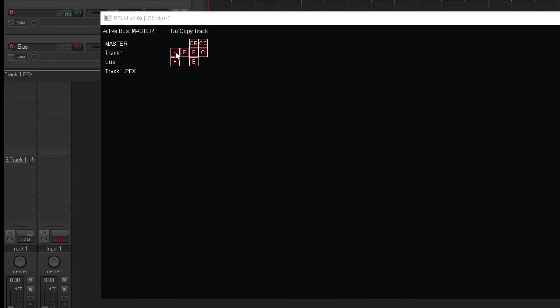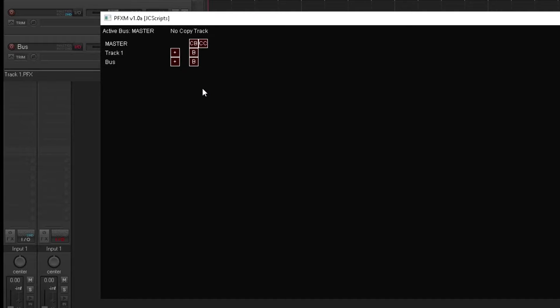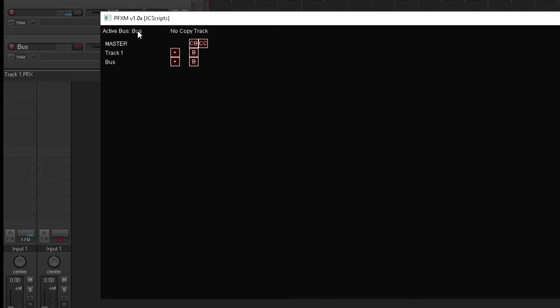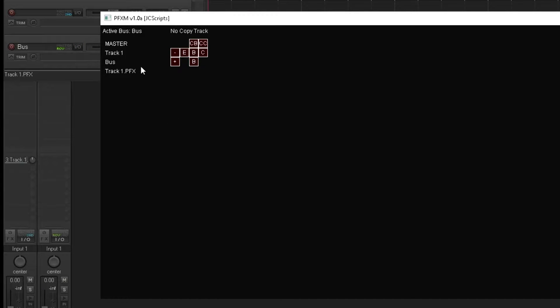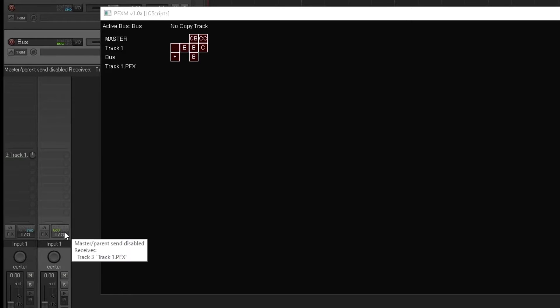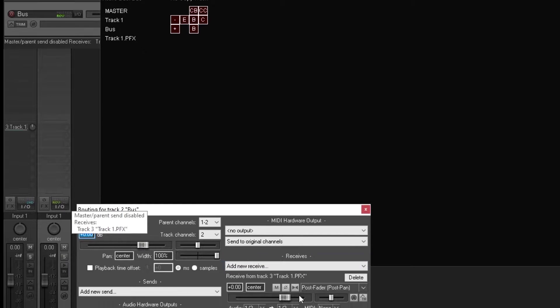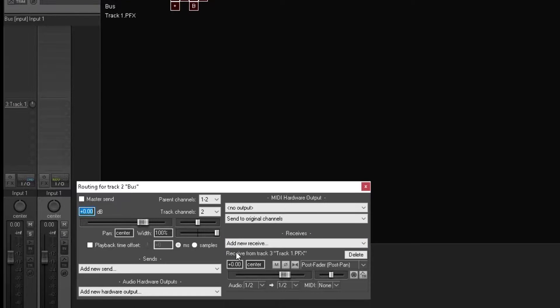So if I remove its associated post effects track and then we press the B button on the bus track, active bus becomes the bus. And then when we create the post effects track, this post effects track is being sent to the bus, and we can see that by clicking on this, and you can see a receive from track 3.